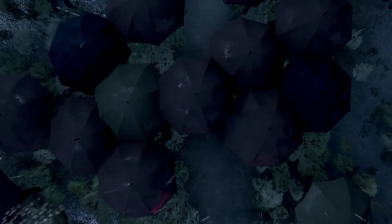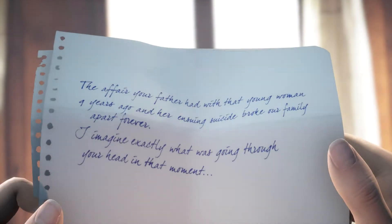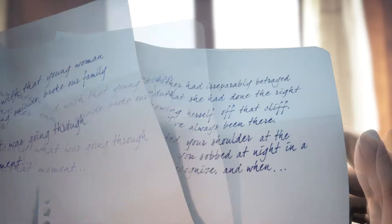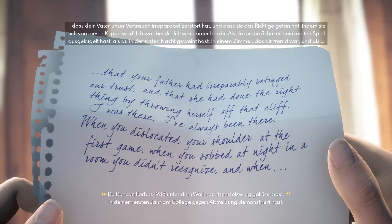Okay, die lassen uns nicht so einfach durch. 'Die Affäre, die dein Vater vor neun Jahren mit dieser jungen Frau hatte, und ihr daraus resultierender Selbstmord haben unsere Familie für immer zerbrochen. Ich kann mir vorstellen, was dir in diesem Moment durch den Kopf gegangen sein muss. Dass dein Vater unser Vertrauen irreparabel zerstört hat und dass sie das Richtige getan hat, indem sie sich von dieser Klippe warf.'